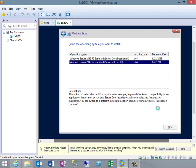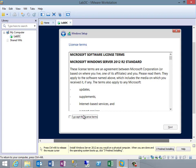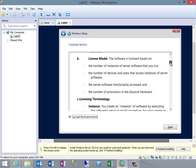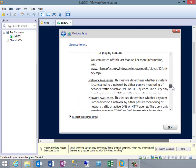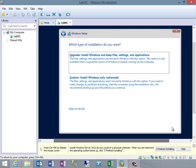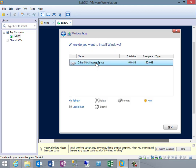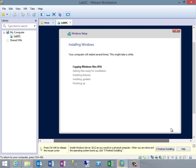Do we want a core installation or server with GUI? Let's go ahead and do server with GUI — it's going to make things a lot easier. Click Next, accept the license. For the install type, I want custom — I don't have anything on this yet so I want a clean install. It presents the drive I configured, no changes needed — just click Next and it's installing.